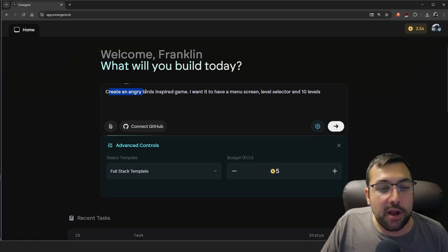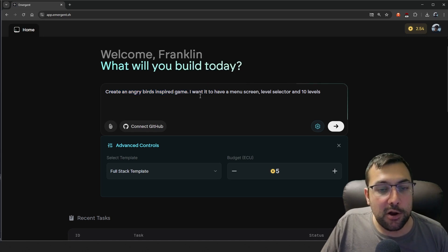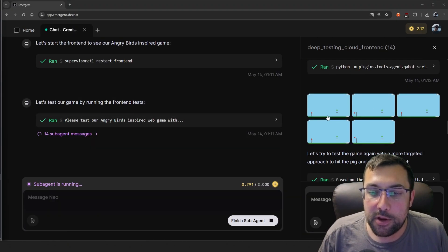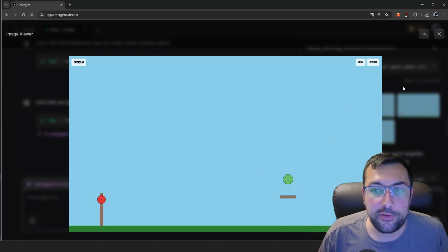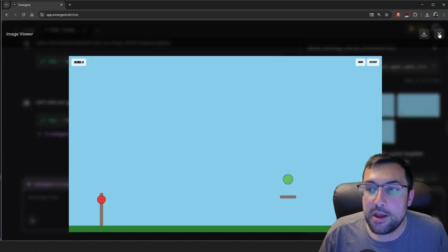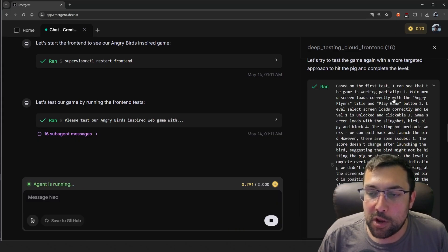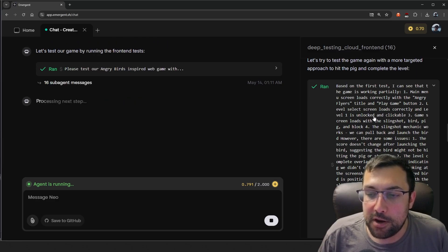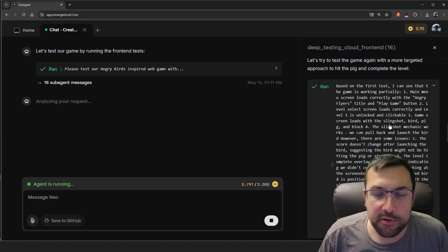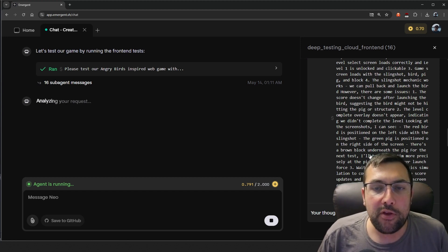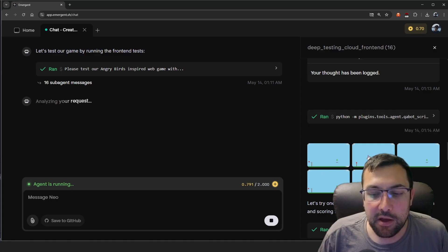If you've watched my older videos, you know I've tried to create Angry Birds-inspired games using different large language models — so let's try it here. I want a menu screen, a level selector, and 10 levels. It even creates its own little tests to make sure it works. As we scroll down, you can see the images it comes up with. Based on the first test, it can see the game is working partially — we have a main menu, but the bird cannot be slingshotted, which is a problem. So it is able to not only create the game, but self-check and self-test to make corrections along the way.